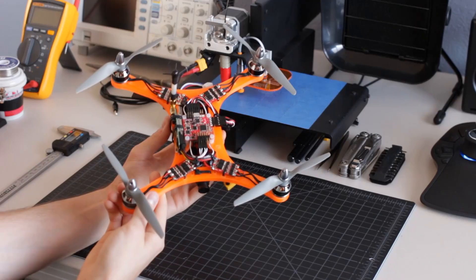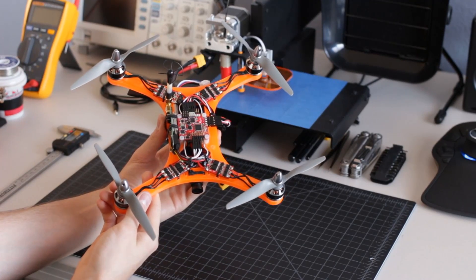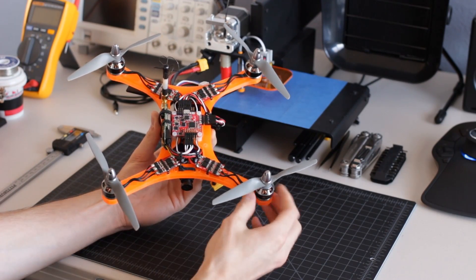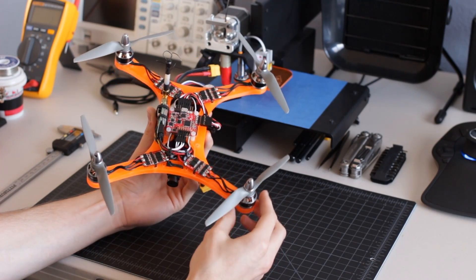Here I have my complete build, and I'd like to talk a little bit about the parts that I've selected for it.